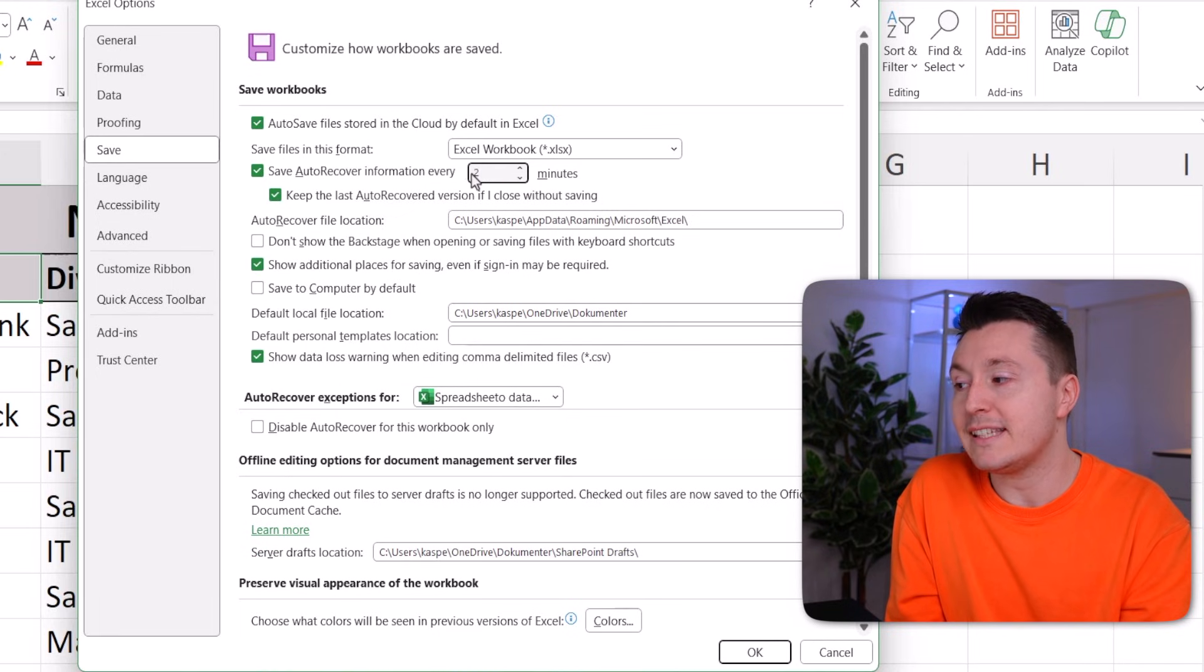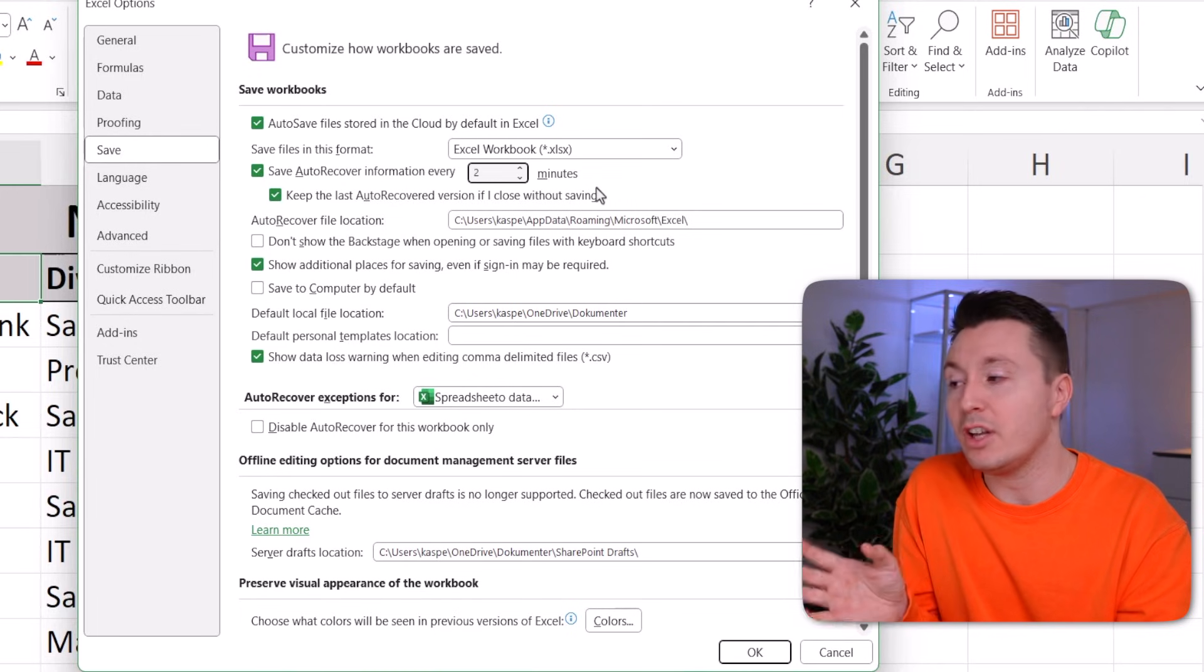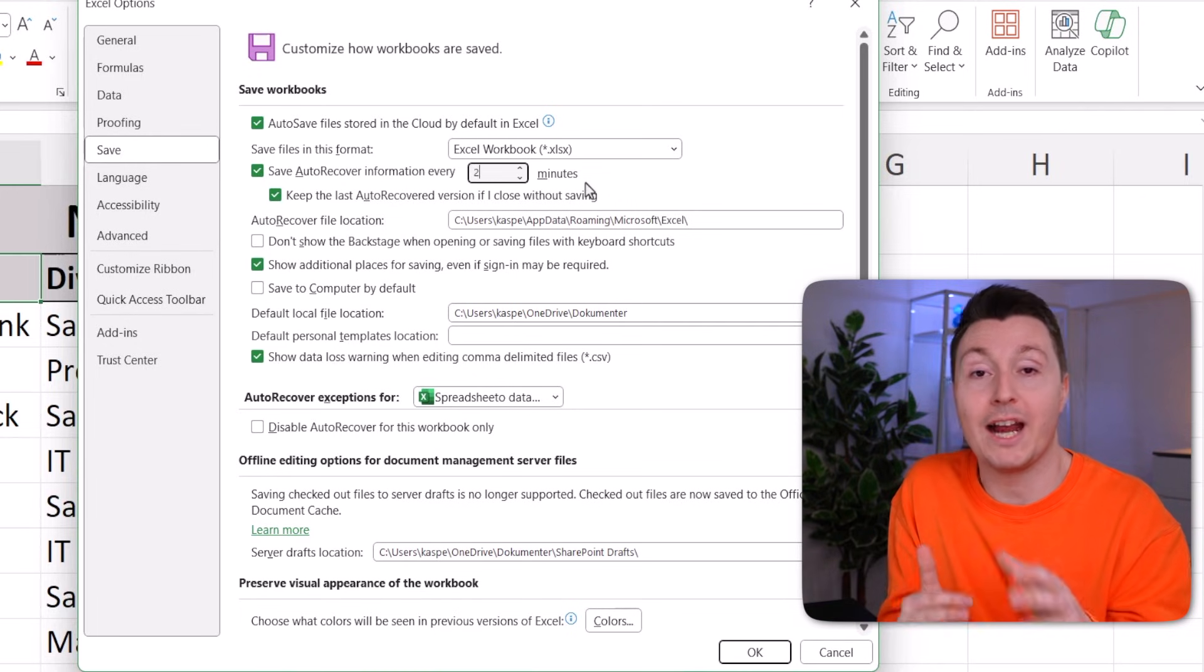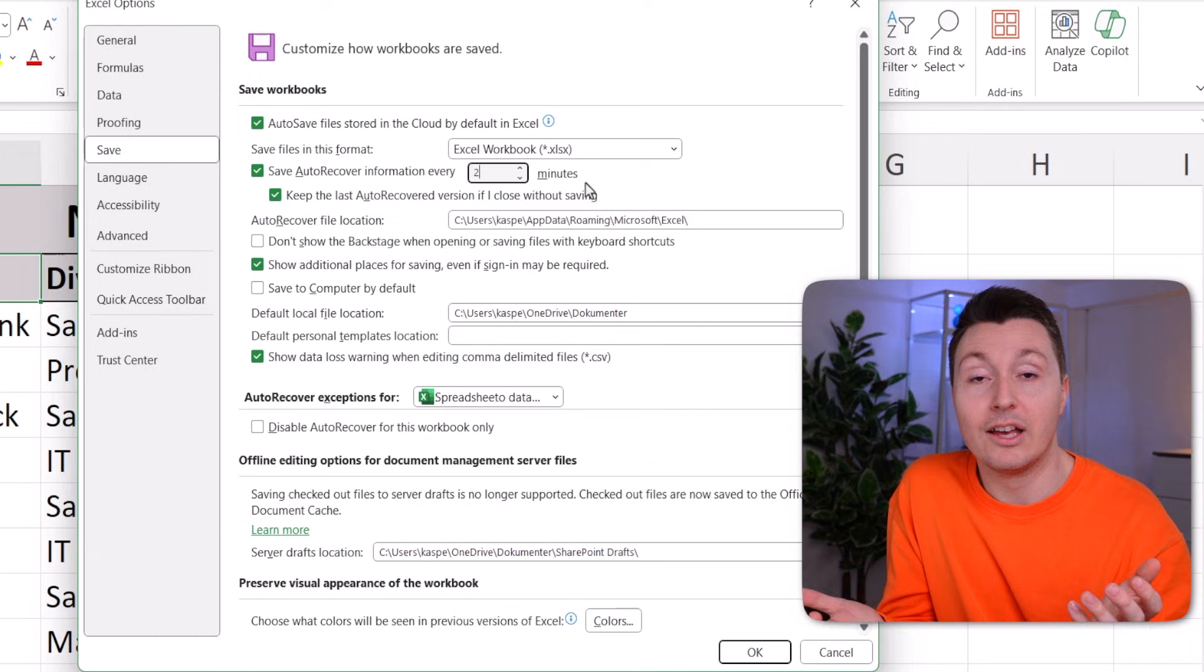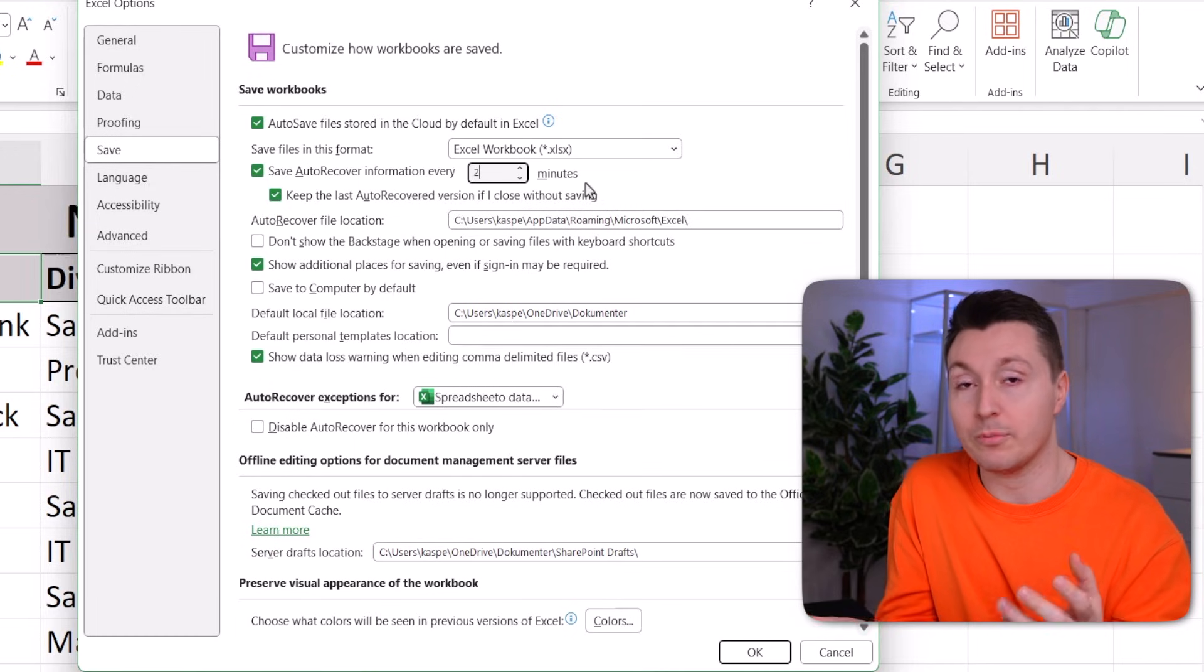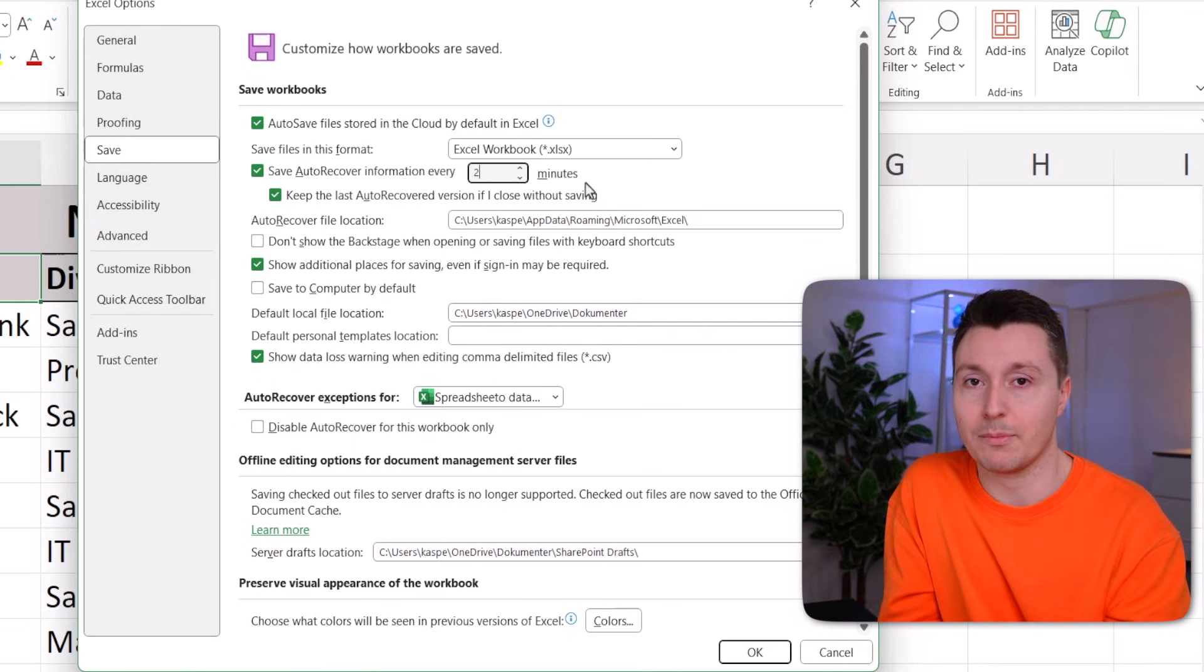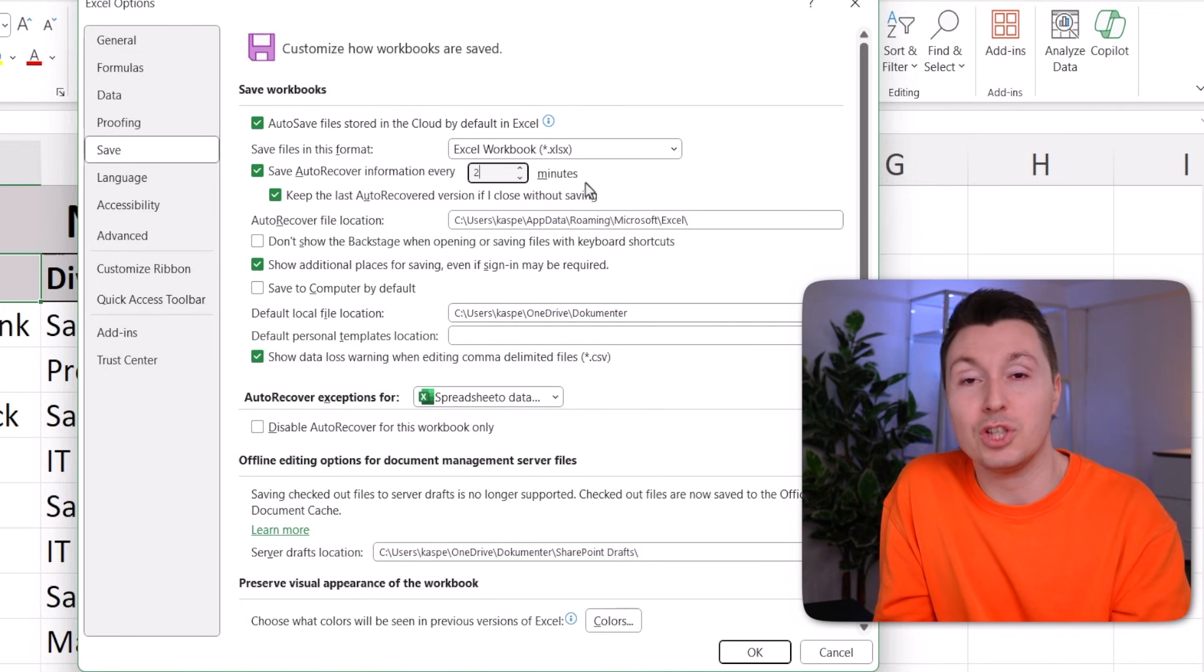So every second minute now, Excel will save whatever I've done here in the background so I can actually recover it again if I accidentally close the file or my computer crashes or something like that. So this is the way to go if you don't use OneDrive.